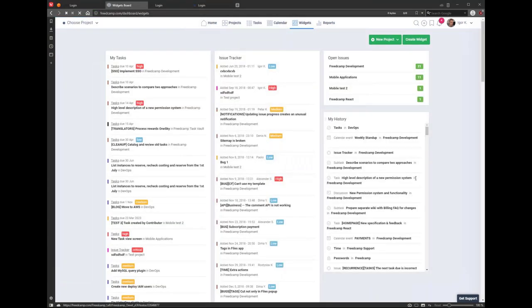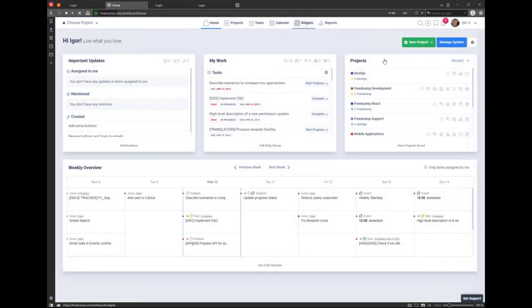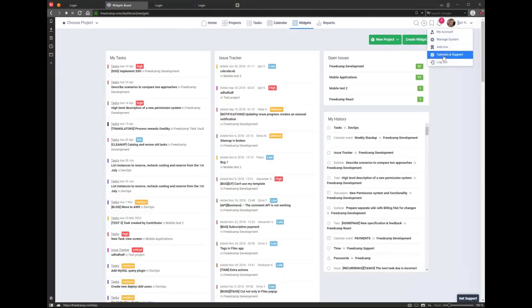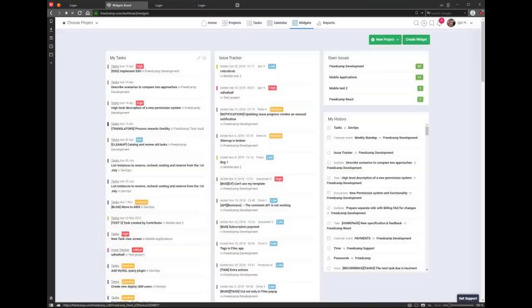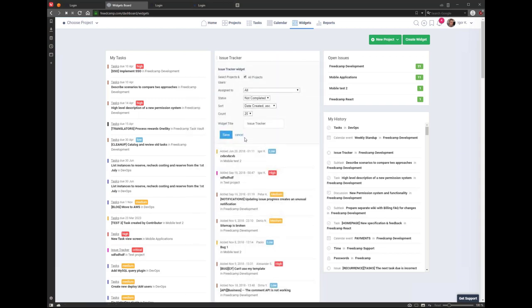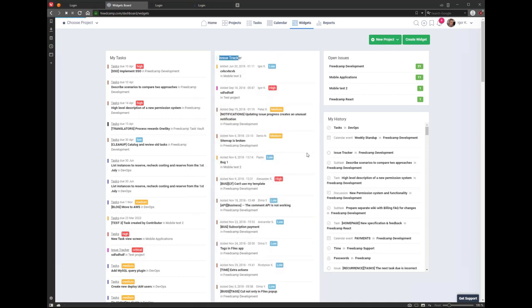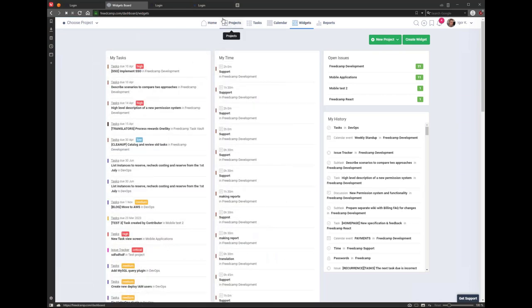Widgets are kind of the same as the homepage but with more creative control. There's a good page in tutorials and support describing each widget type. A widget is just a box. We have many types of widgets — you can create any of them and create multiple widgets of the same type with different filters. You can select different filters, give it a different name, save it, and it will appear with that name. If you need to change the filter, rename, or delete it, you can. You can also rearrange widgets.